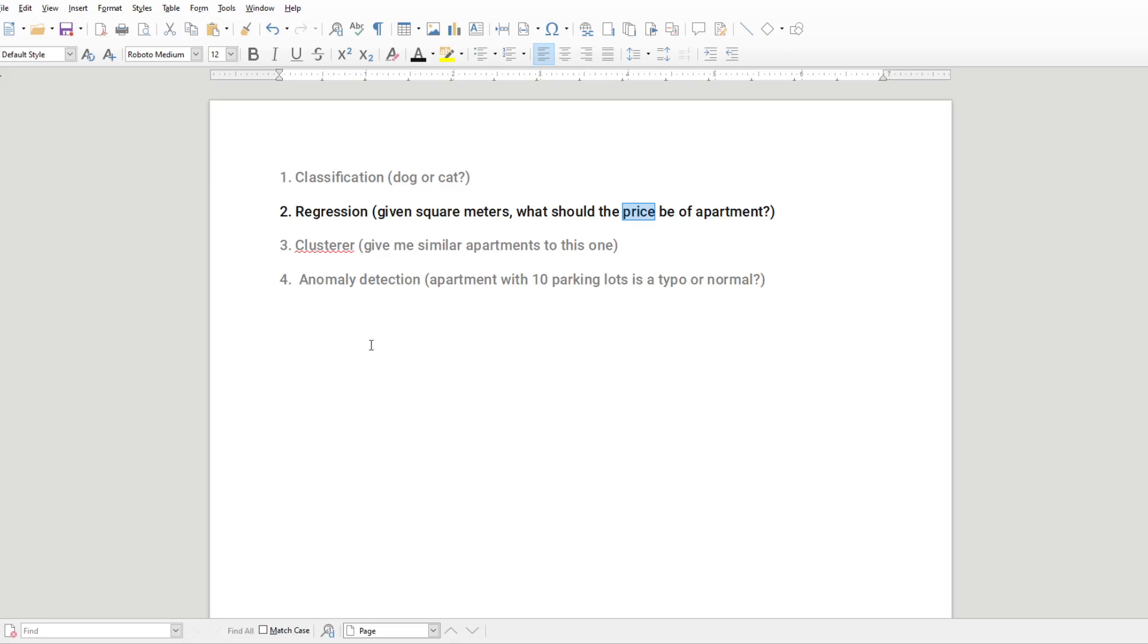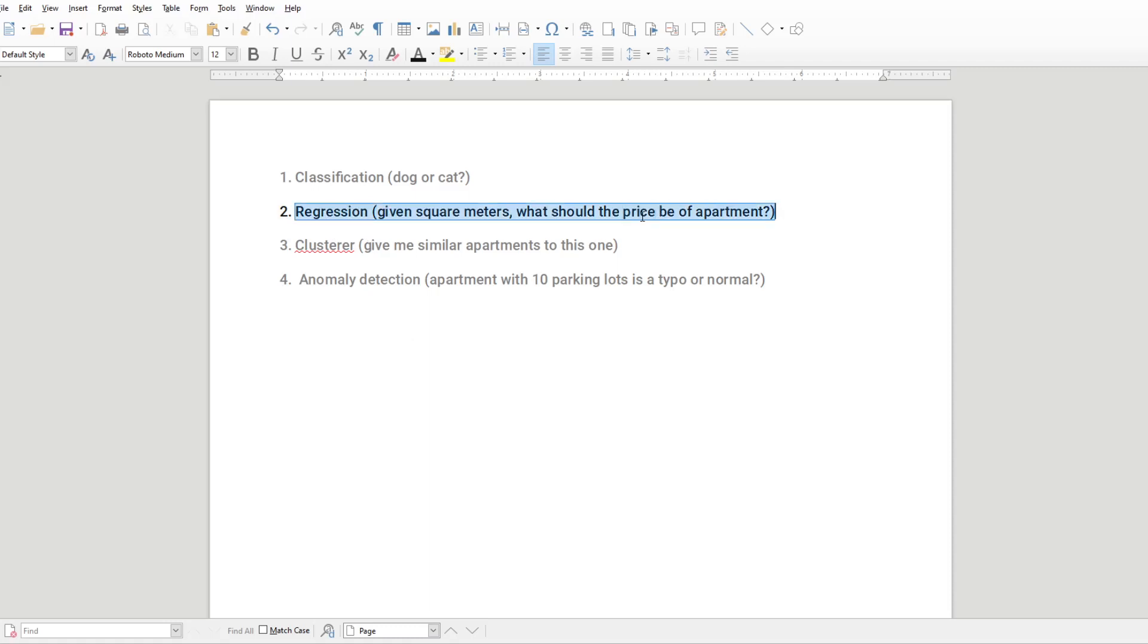Great to have you back. All right, regression. So session two, we do regression. Given square meters, what should be the price of the apartment? So we are finding a continuous value, not a category. So regression, let's go.